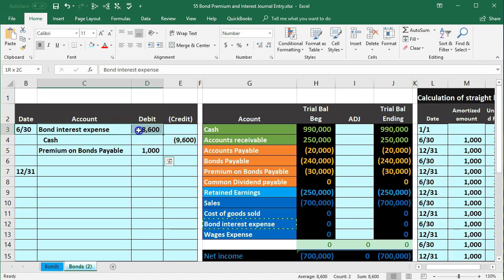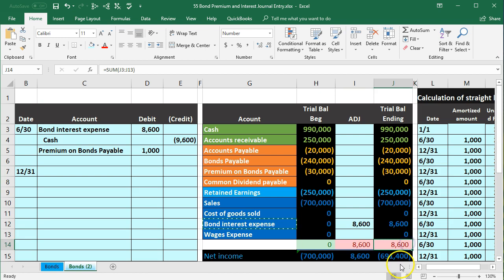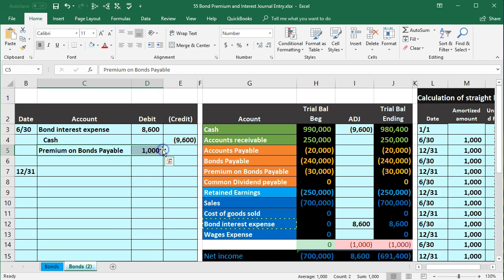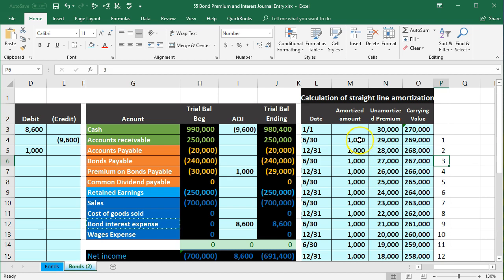Now we're going to post this to the trial balance. Here's bond interest in I12 — equals, pointing to that $8,600, bringing the balance up to $8,600, putting us out of balance and bringing net income down. Then cash in I3 — equals, pointing to the $9,600, bringing cash down. Then the premium on the bond in I7 — equals, pointing to the $1,000, bringing the premium down. Notice no effect on the bond payable since we're not paying any principal until the end of the bond. The $29,000 unamortized matches over on our table, and the $240,000 plus $29,000 gives a carrying amount of $269,000, matching the amortization schedule.